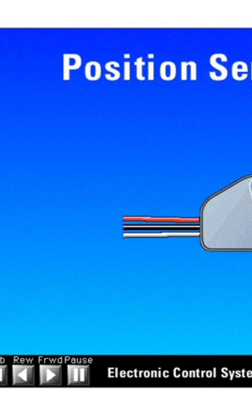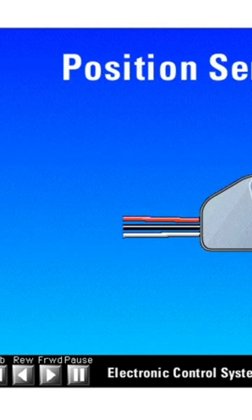The third type of sensor is a position sensor. An example of a position sensor is the accelerator pedal position sensor.